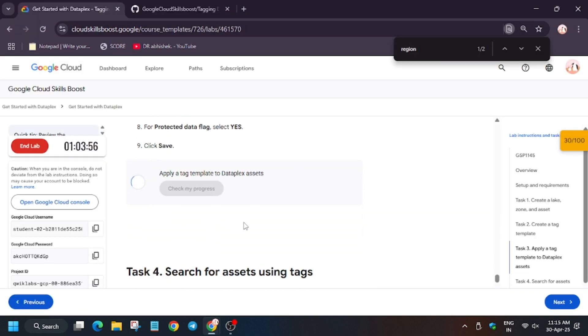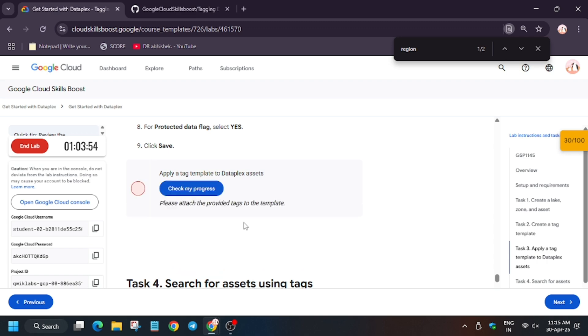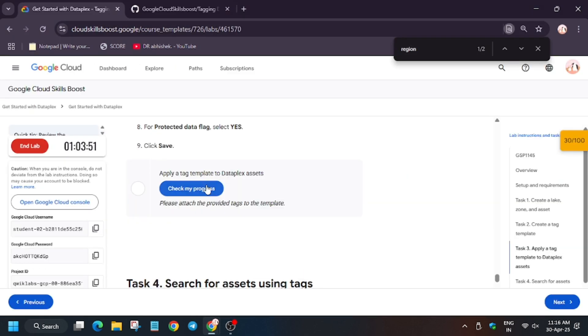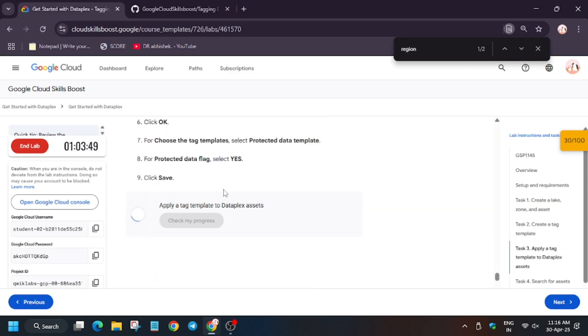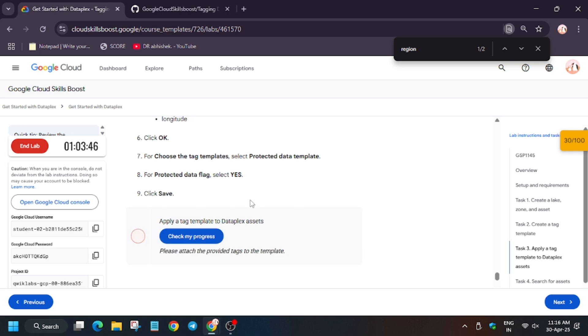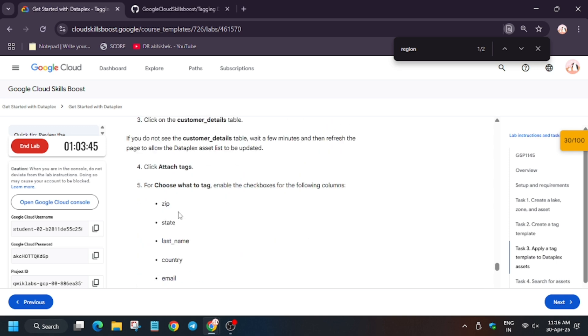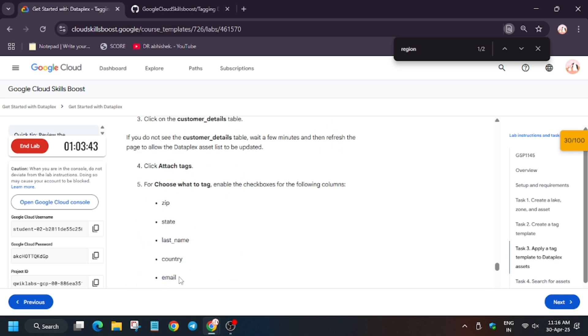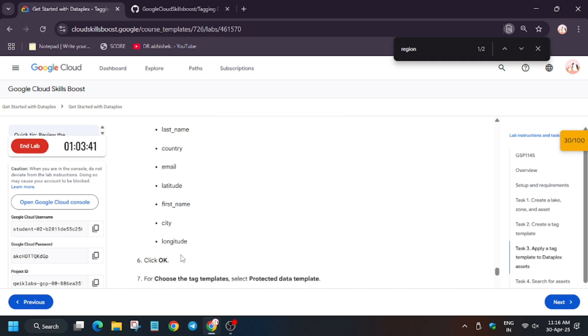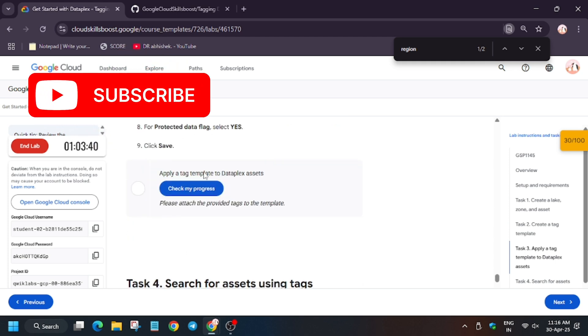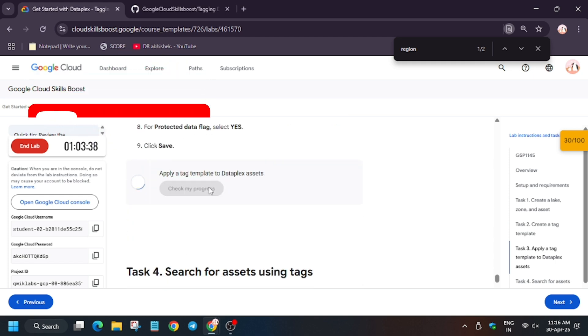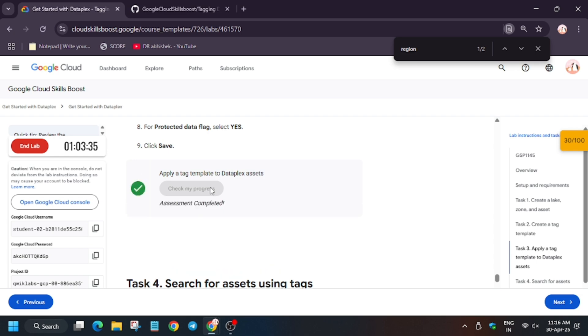Now wait for these to complete and then we will hit check my progress so we'll get the score. Wait for some time because lab takes time to update the process. Then we will move forward to task number one. Again, hit check my progress for this task. Keep hitting check my progress until you get full score. Meanwhile, if you haven't liked the video, like it and do subscribe to the channel. Now finally we got the score.